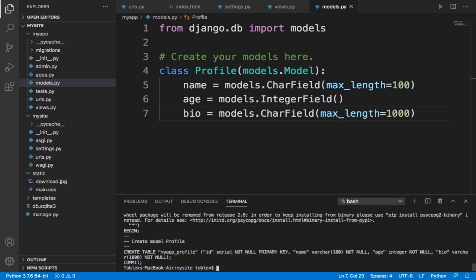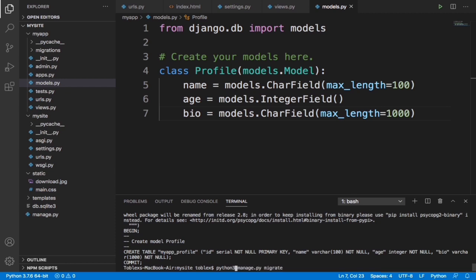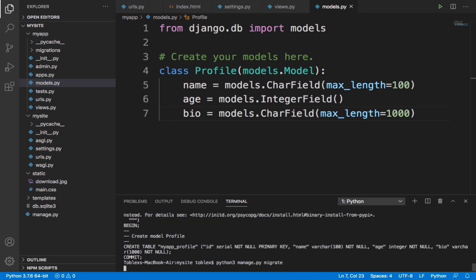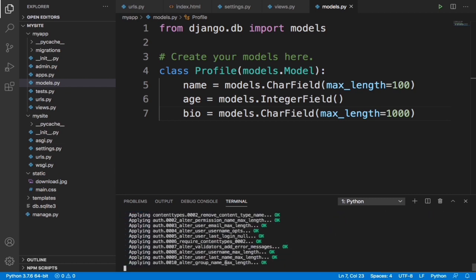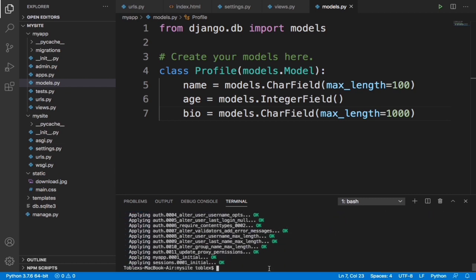Now it says it has created a table in our database. Let's migrate that table: manage.py migrate. I'm going to use python3 - if you're on Windows just use python. Now this is running all the migrations. Successful.